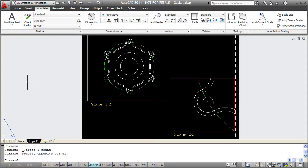You can see here that I've got two viewports displaying the same object at different scales. Annotative objects can be used to show dimensions only at certain scales, only in certain views. They're also created in model space, whether it be my model tab or floating model space in a layout.